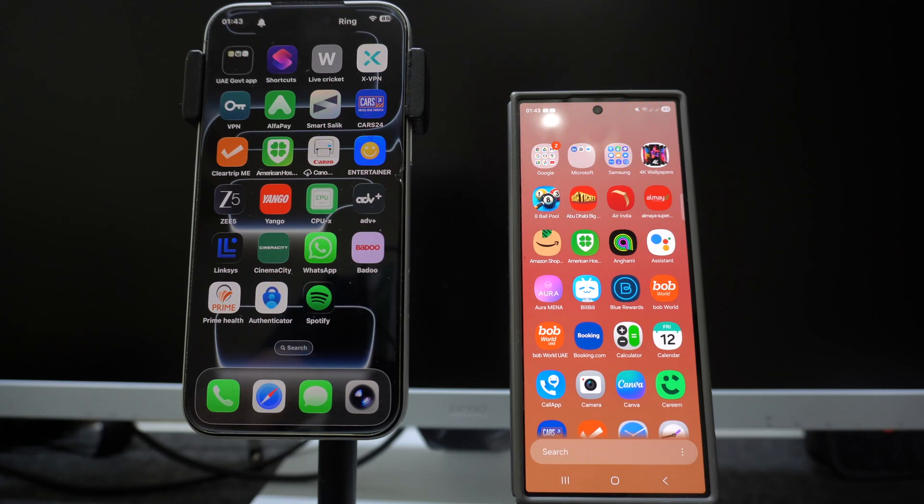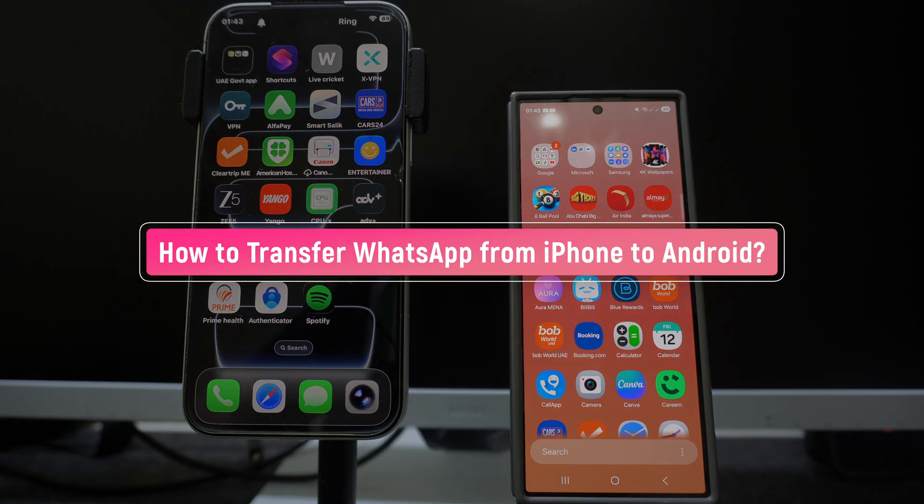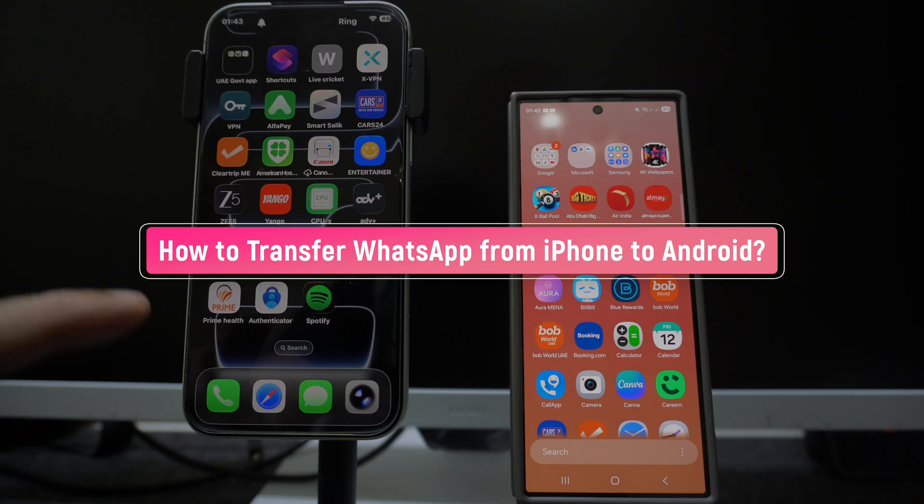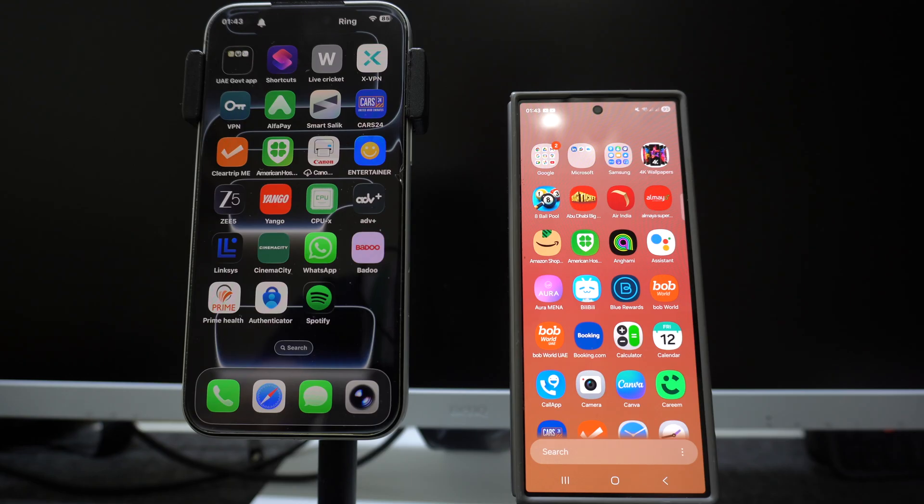Hey guys, welcome back to my channel. In this video I will show you how you can transfer your WhatsApp data from your iPhone to your Android smartphone. By far this is the most simplest and easiest method.